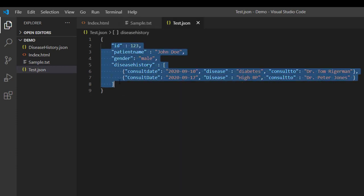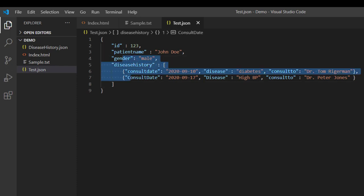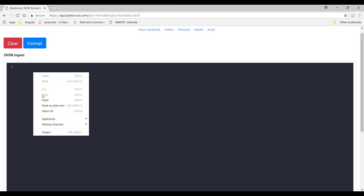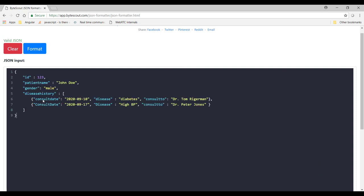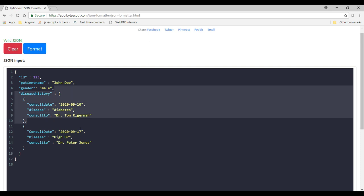So now it's time to validate this JSON whether we have created a valid JSON or not. So for that ByteScout have provided one utility in which you can validate the JSON as well as you can also beautify it. So let's open that utility in the browser and let's validate this JSON. So I have already copied the JSON which we have just created. Now let me paste it over here and let me click on this format button and by clicking on this button it will validate this JSON as well as also format this JSON.